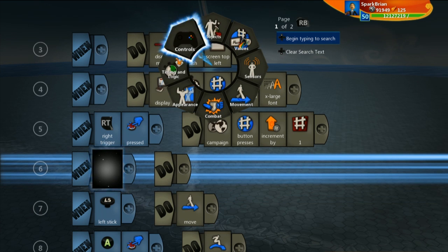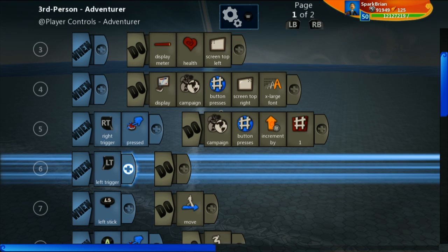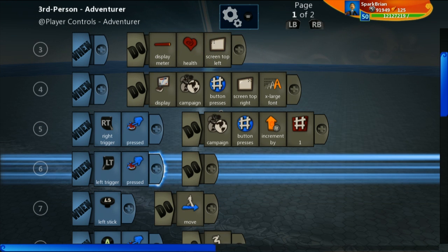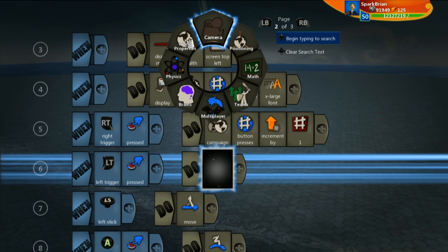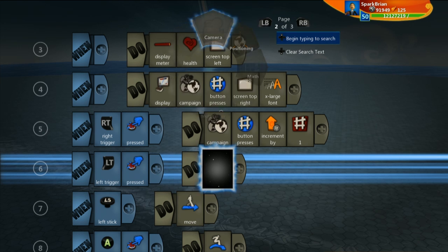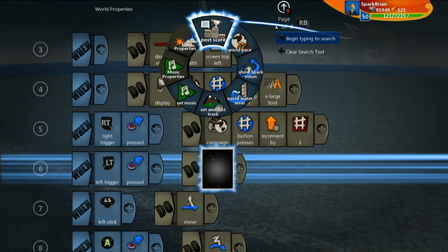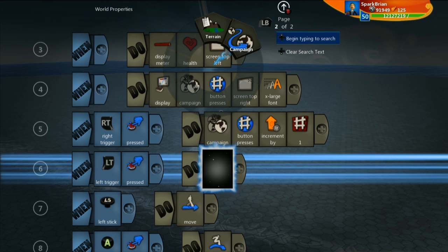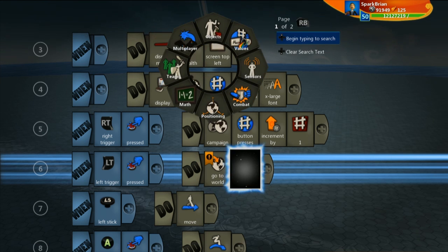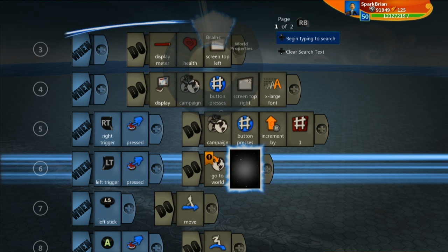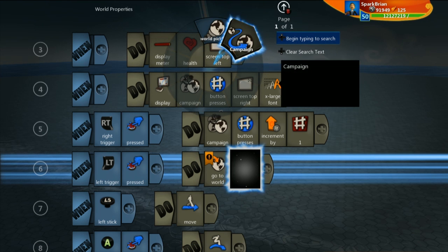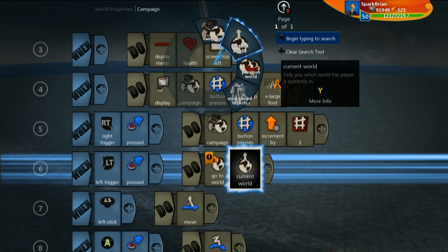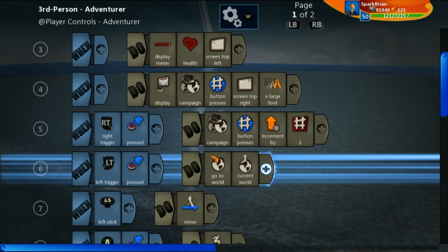So I'm going to say, just for example right here, when left trigger is pressed, then I go back over to the world properties tile, go to campaign, and I'm going to say go to world, go back to world properties, go to campaign again, and I'm going to say current world.